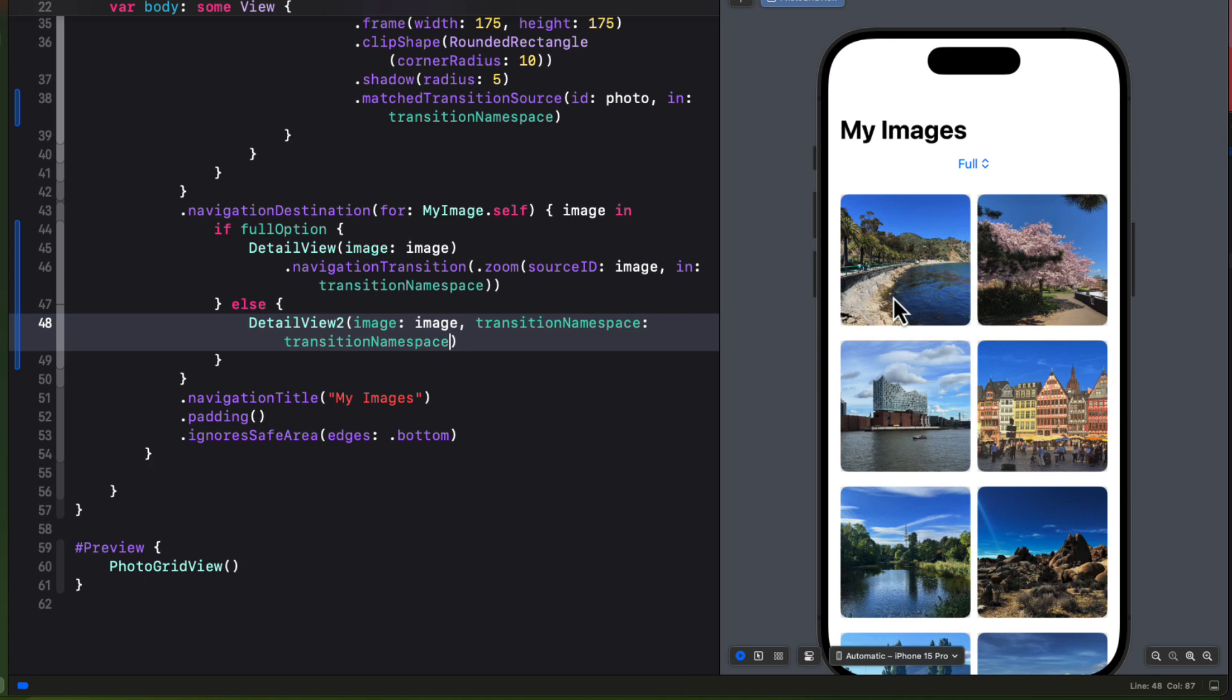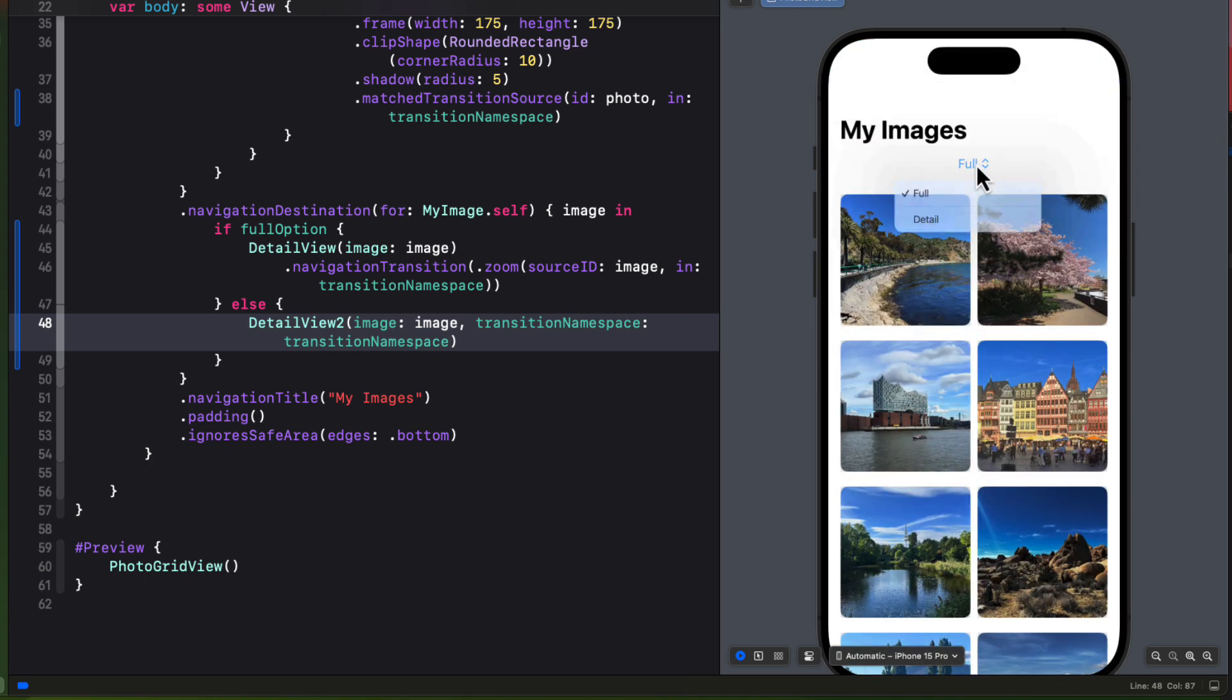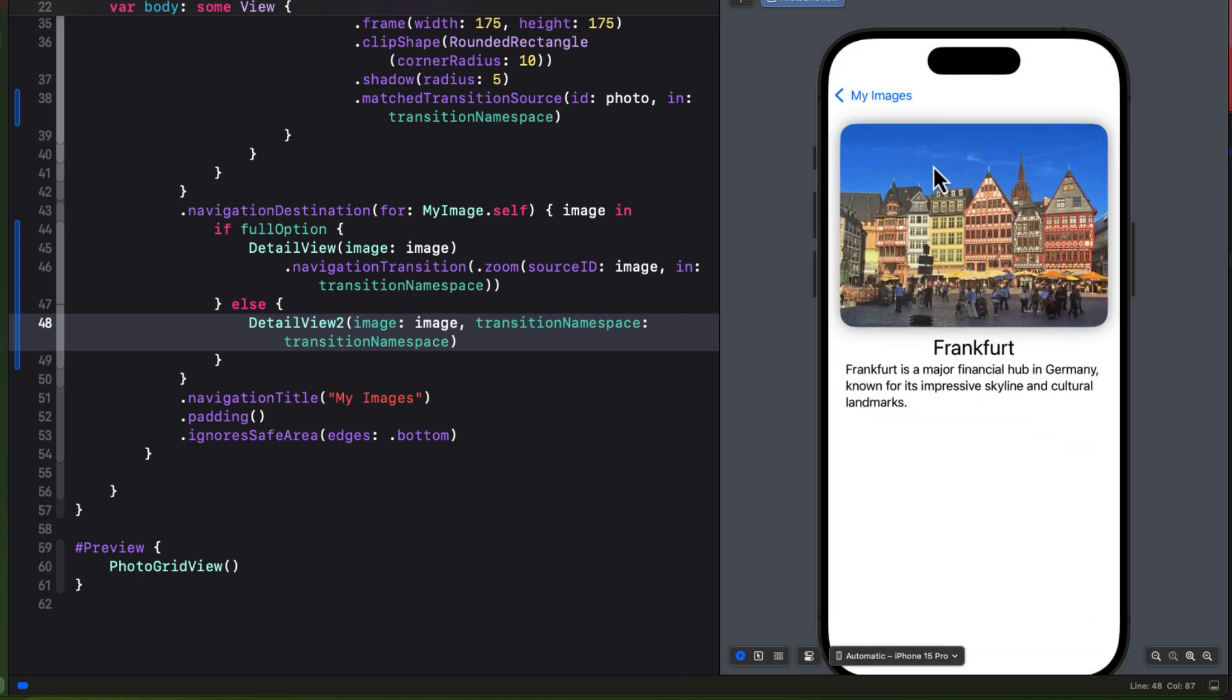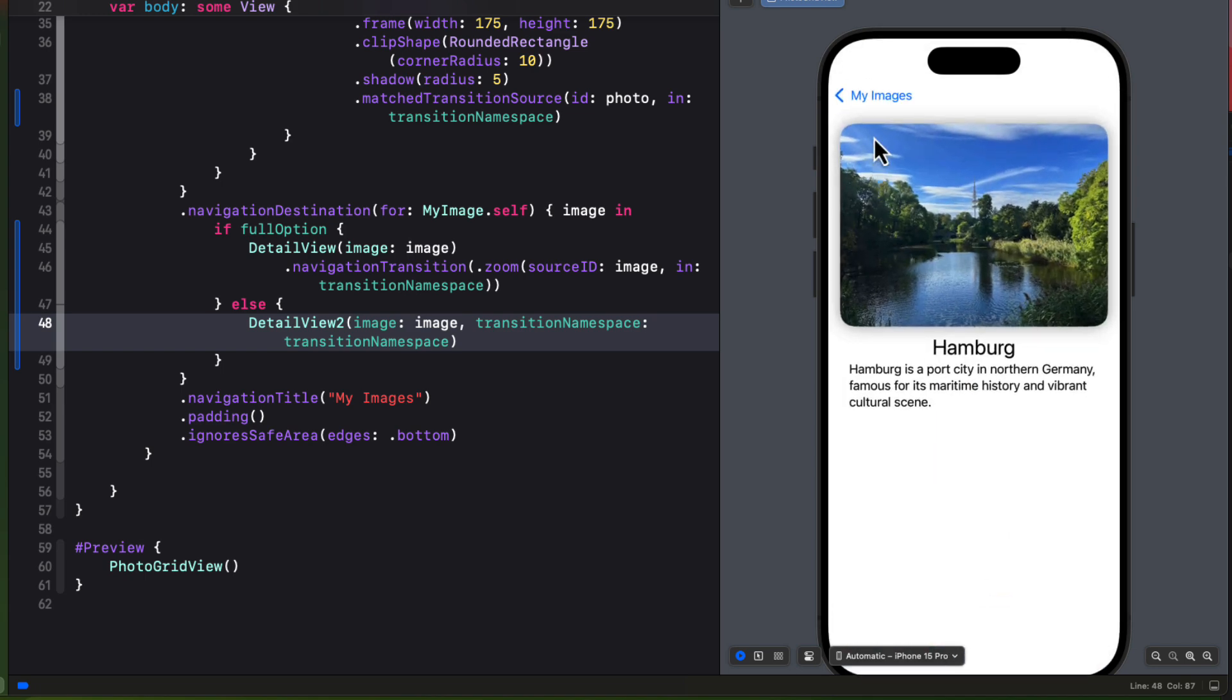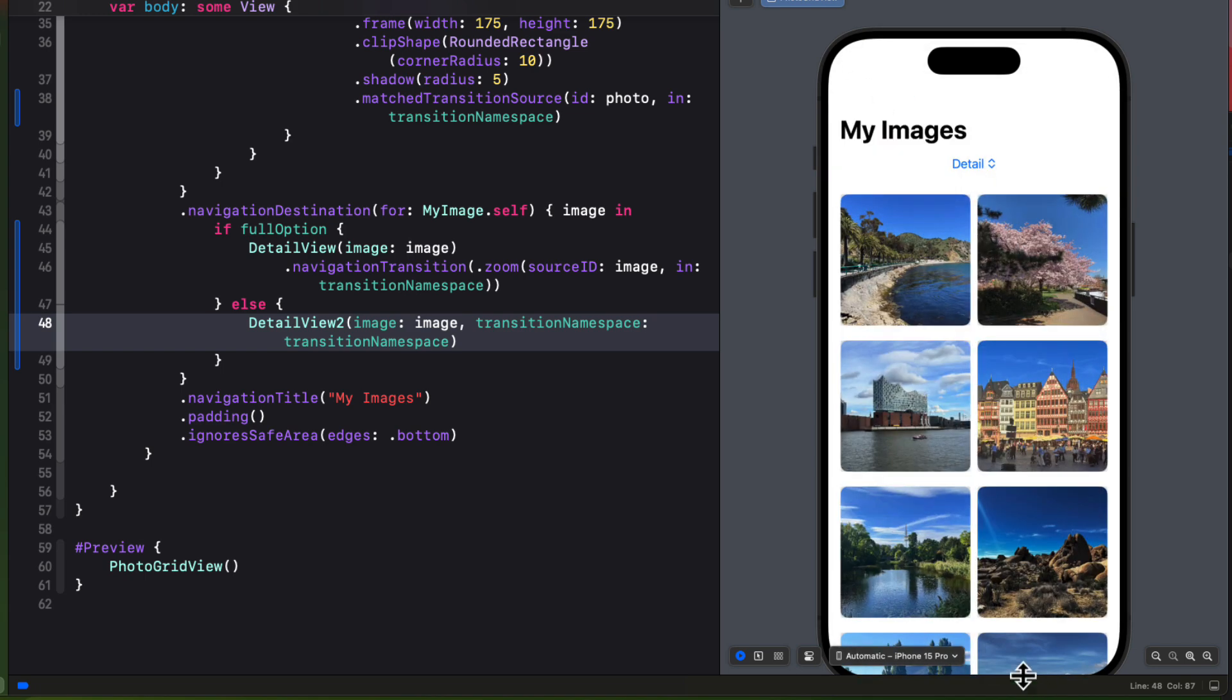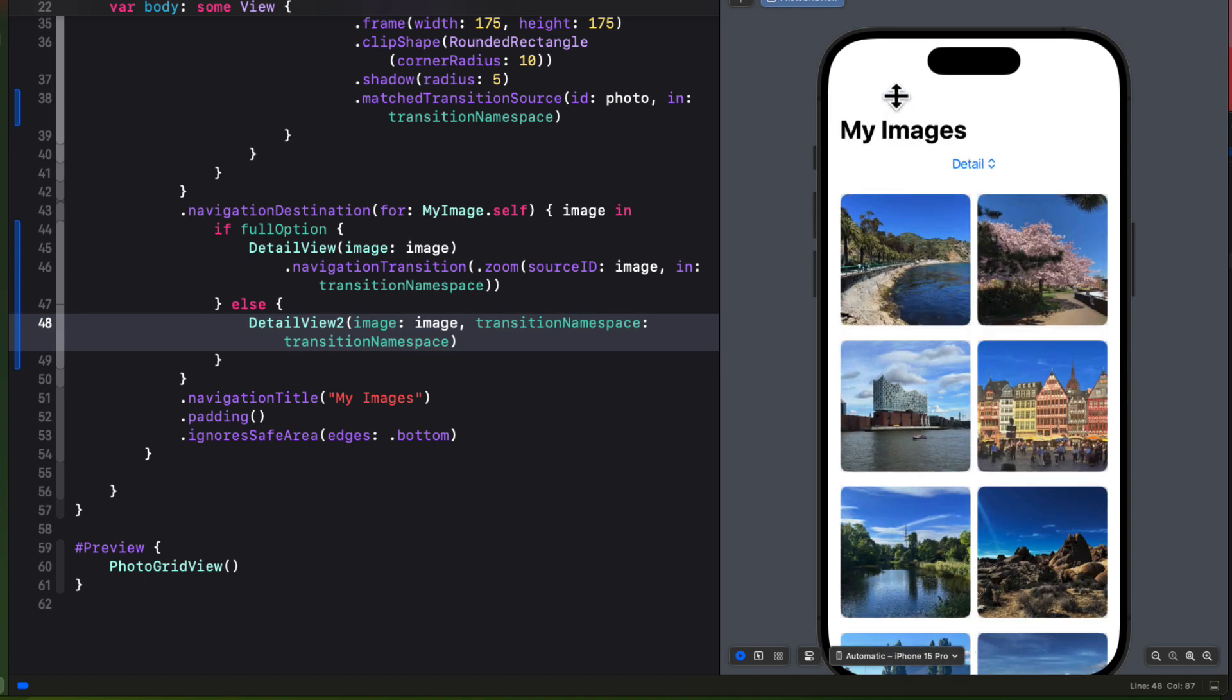So when it's set to full, we get that first detail view displayed just as we had before. However, when we change to the second option, we are taken to the detail to view. Notice that I have left the back button this time. And if we tap the back button, it zooms back to the source. However, we can still do that swipe from the top or the leading edge to dismiss the navigation destination view.